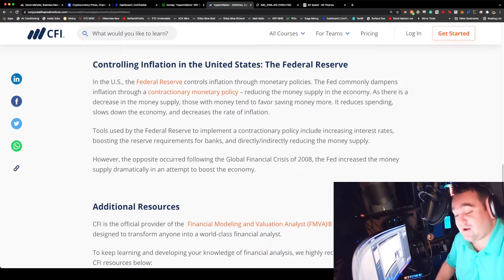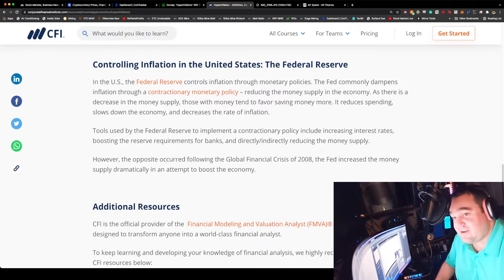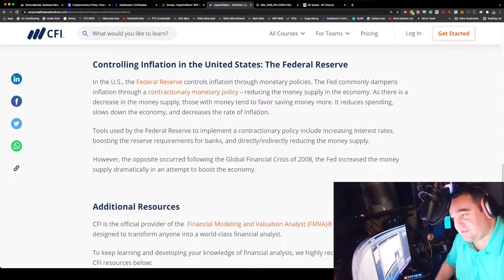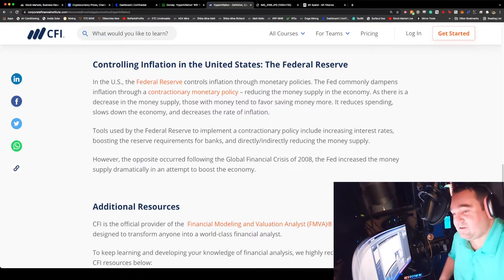Hyperinflation is definitely something you want to watch out for that's going on now. Let me pivot from hyperinflation.